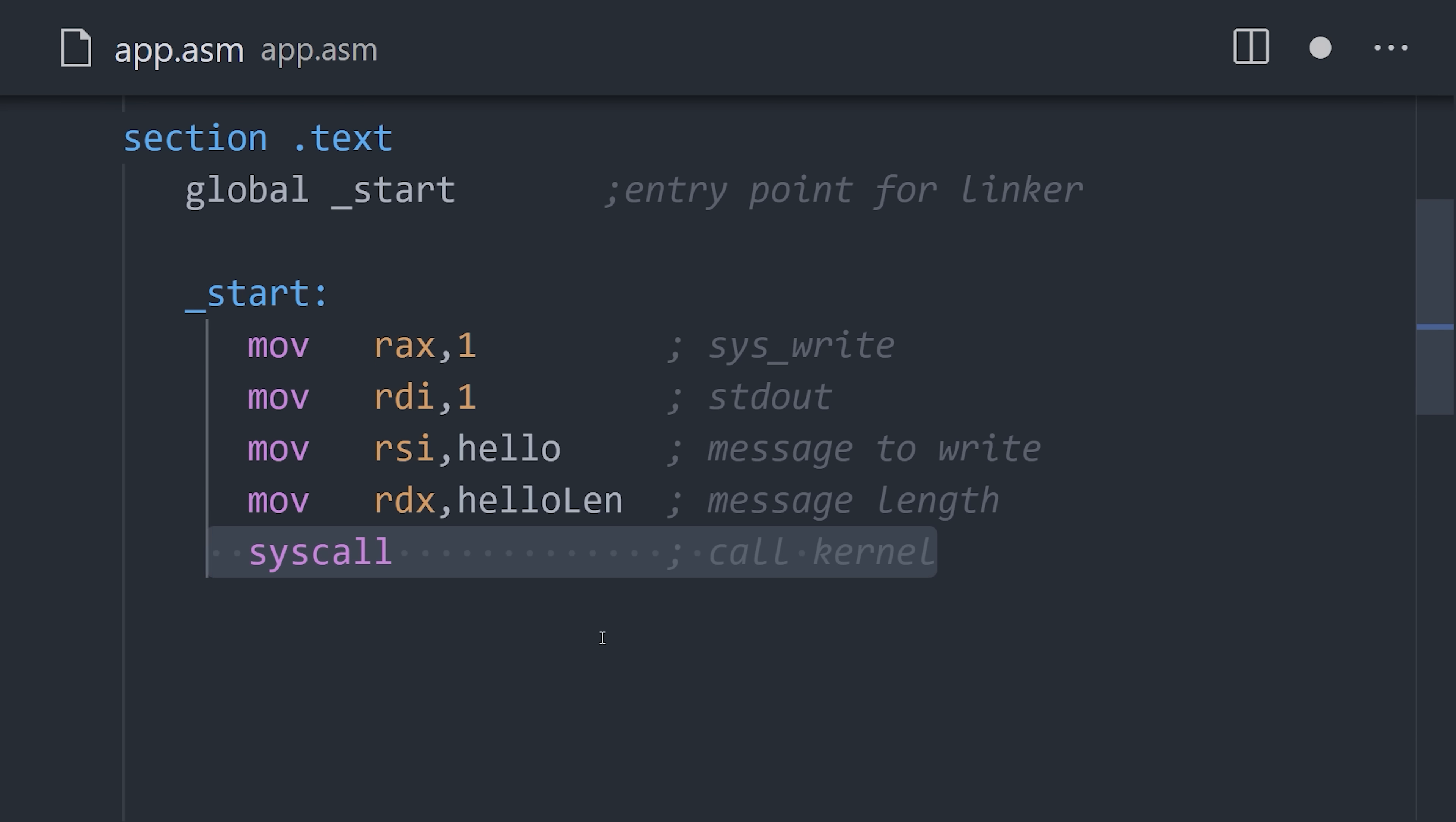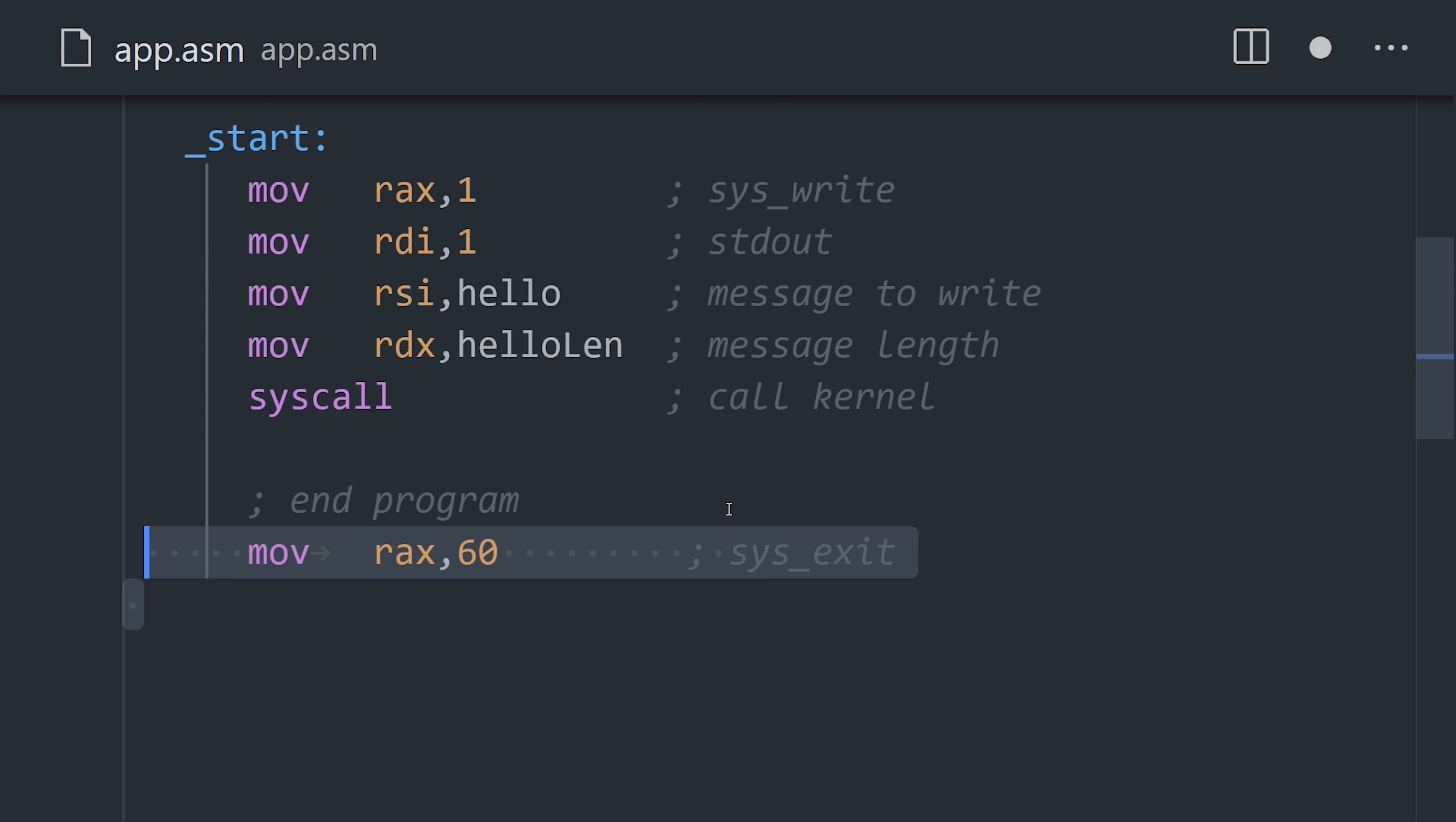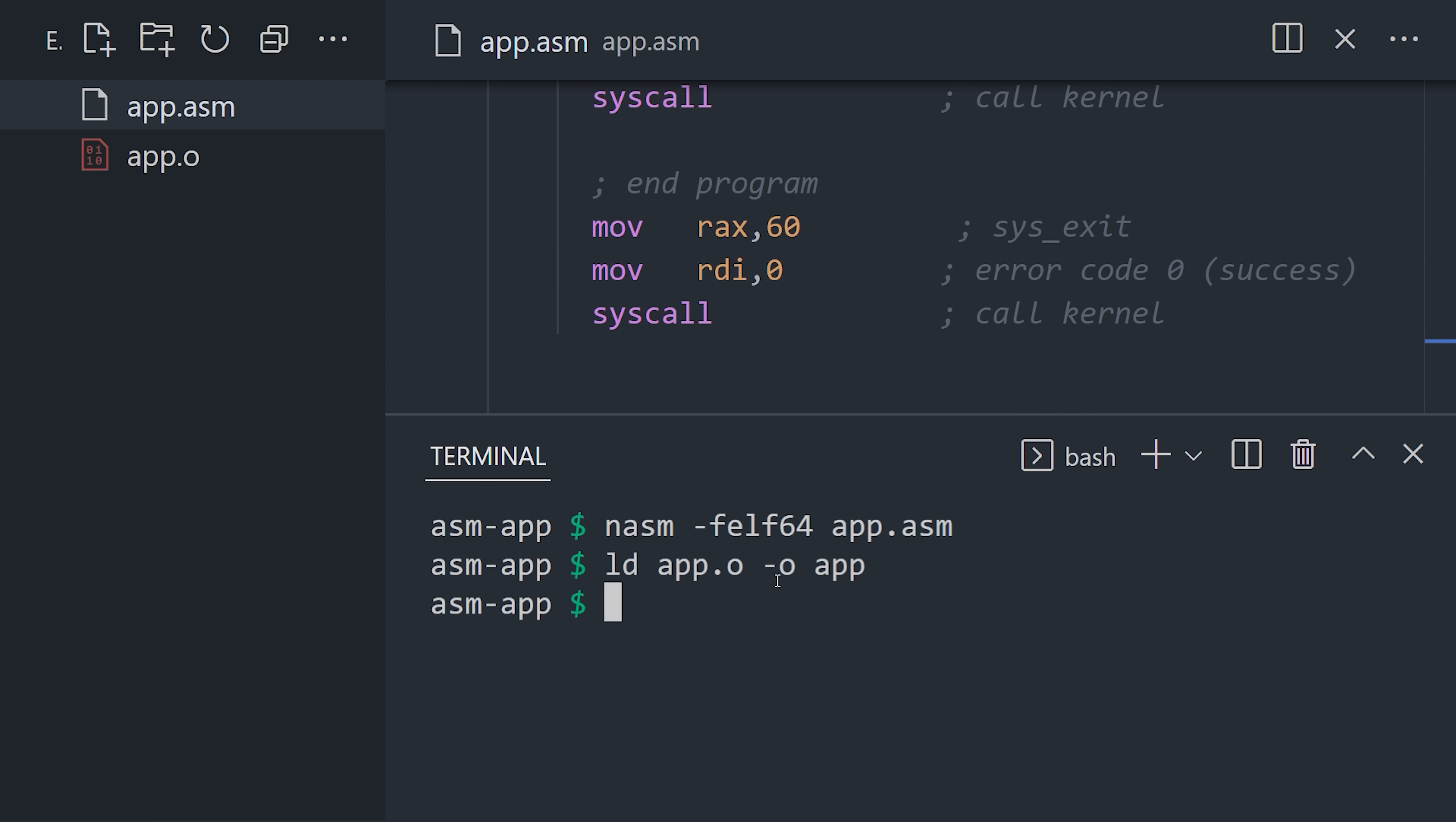Now, execute the code stored in the CPU by calling the operating system kernel. Almost done, but we'll get a segmentation fault if we try to run it at this point. Update the RACS register with 60 for system exit, and provide an error code of 0 for success. Now, use the assembler to compile or assemble your code into an object file, then use the linker to convert it into the final executable.